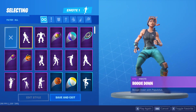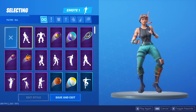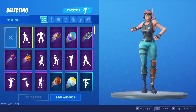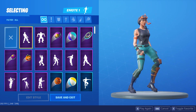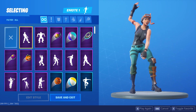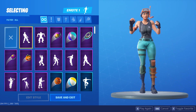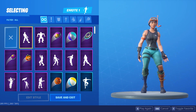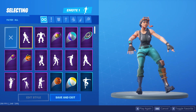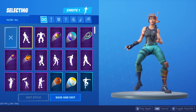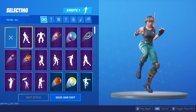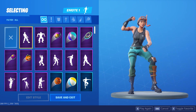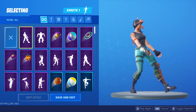2FA is a great way to keep your account secure and protect your skins and your dances that you bought from the Fortnite item shop. Because with 2FA enabled, even if a hacker has your password, they won't be able to access your account unless they also have your 2FA code. Of course, there are other things you can use to keep your account secure.